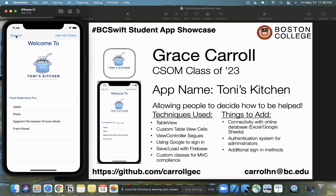In the future, I would really like to connect this app to something like a Google Sheet or Excel sheet or any other online database to update it more automatically, so it doesn't have to be manual updates from the Tony's Kitchen staff or from myself. I would also love to add additional sign-in methods such as phone number and email so we can capture the entire audience and not just those with Gmail accounts. I'd like to thank Professor Gallagher and his TA team — this has been a really great semester and a really hard time. Thank you.